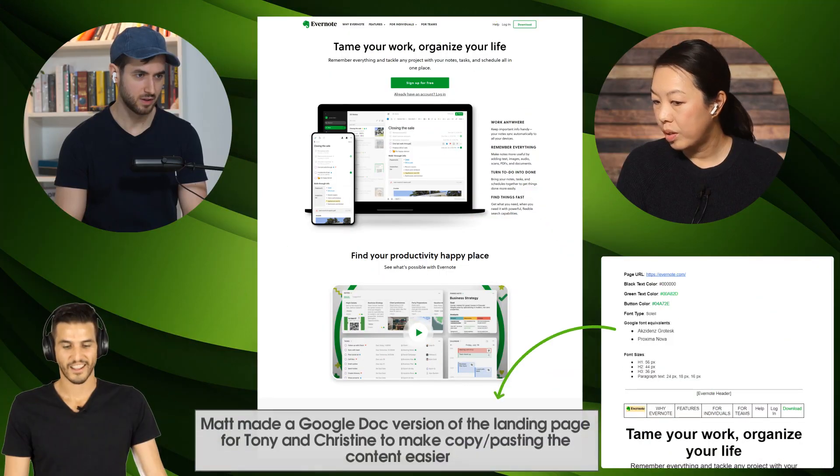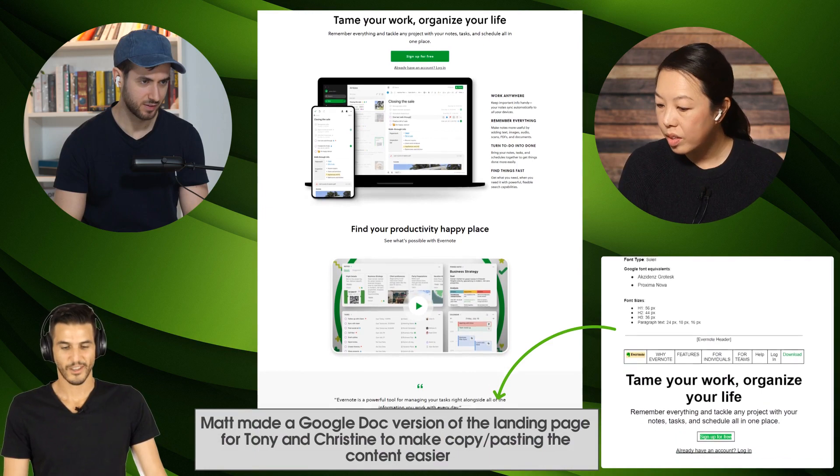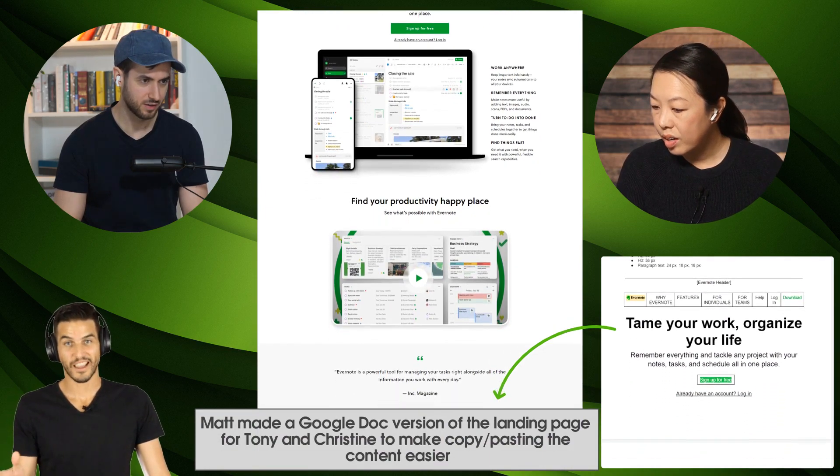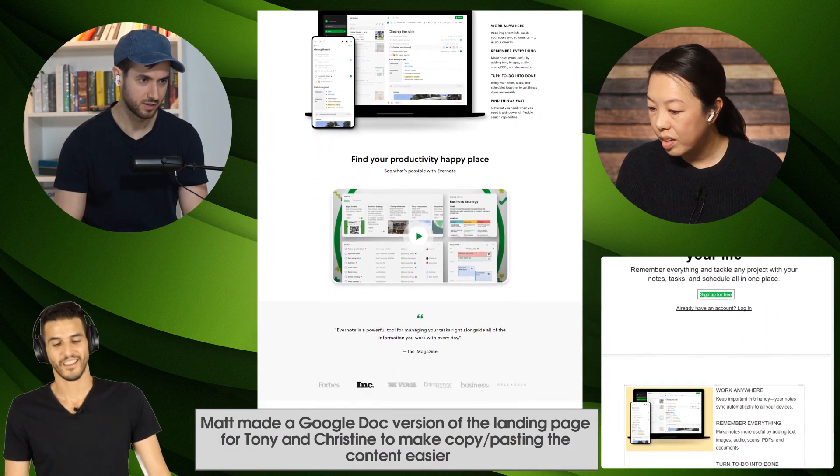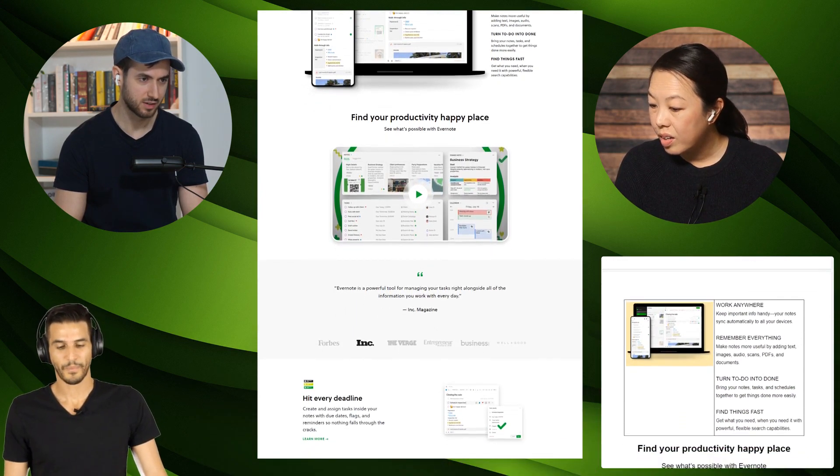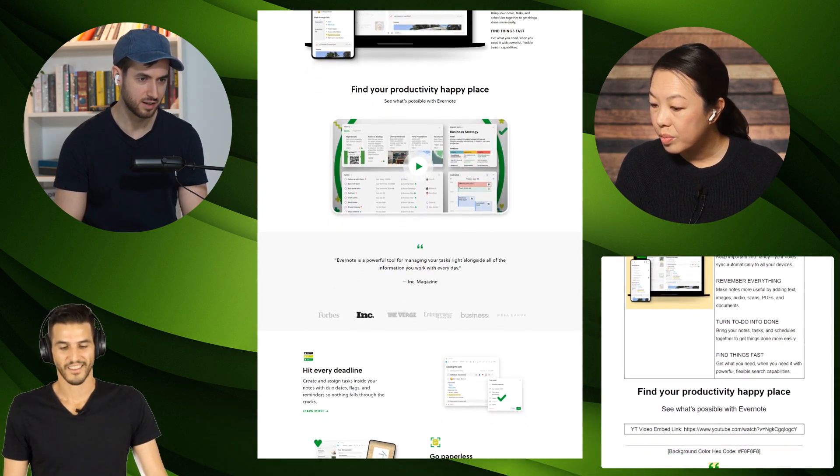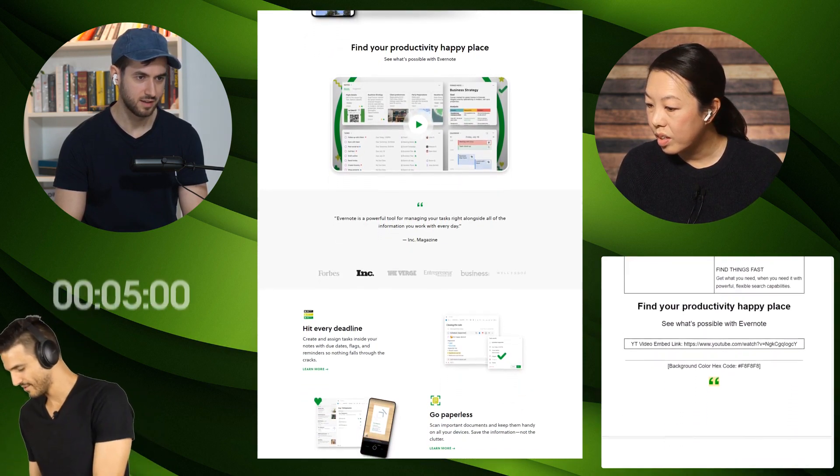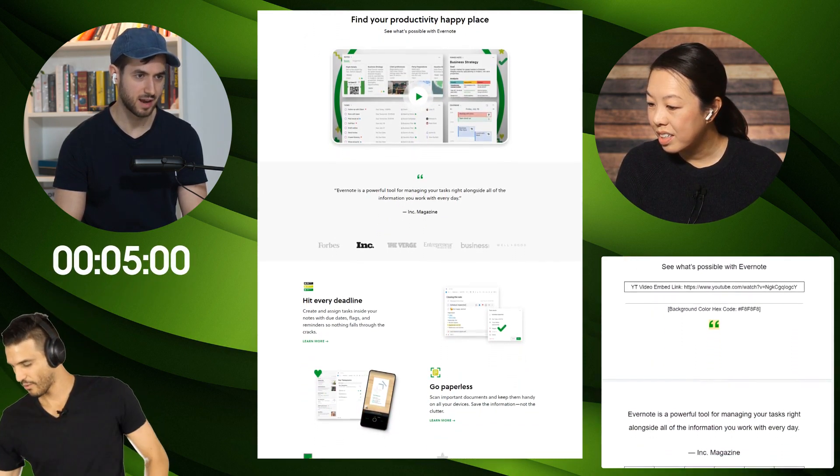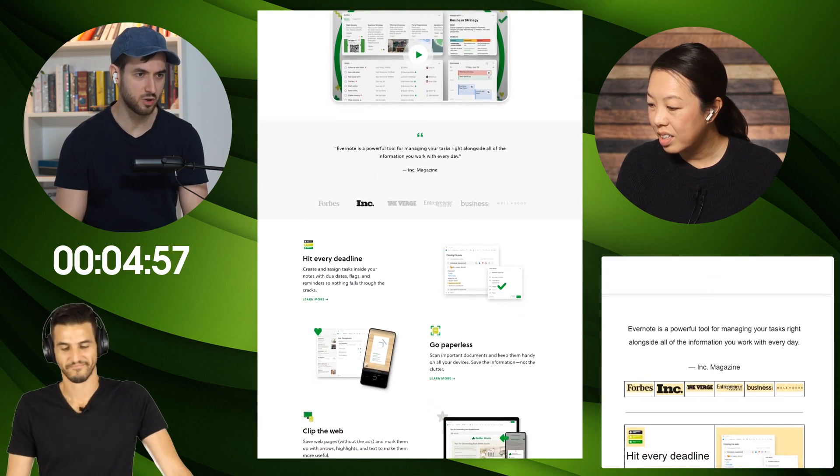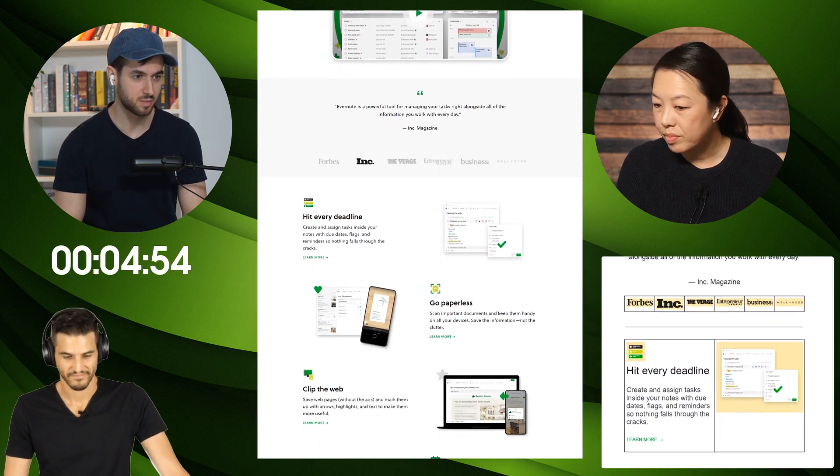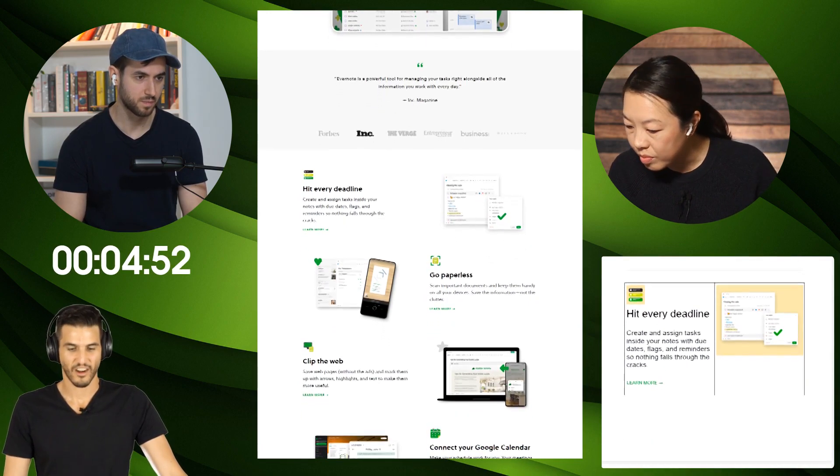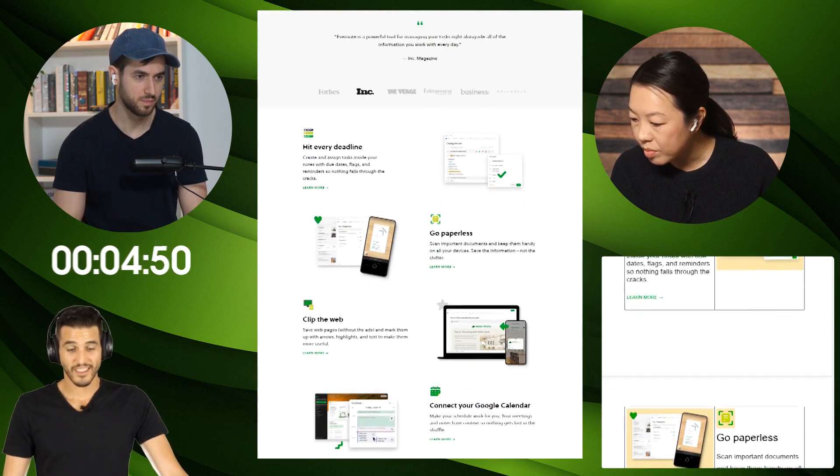All right, I did a little prep work for you guys. The landing page is evernote.com, the note-taking software. Gotcha! So let me start the five minute timer. I actually have used Evernote in the past. I have never seen this page though. This is their home page. Yeah, cool.